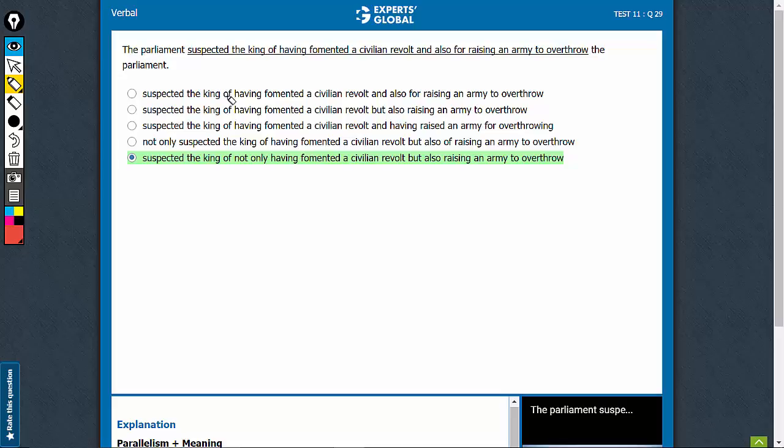That's a classic parallelism question. Suspected someone of having and for raising. Of having, for raising, not parallel. This can be eliminated.